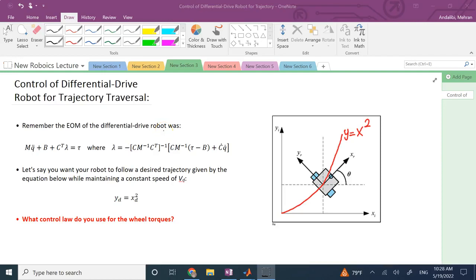Hello, everyone. In this video, we are going to talk about the control of differential drive robots so that they can basically go through a desired trajectory. In the videos on my channel under the playlist Robotics, you have seen the kinematics for differential drive robots as well as kinetics or the equations of motion. But so far, we have not discussed how to apply a control to these nonlinear governing equations so that the robot can follow your desired trajectory at a desired speed. That's the goal for this video.